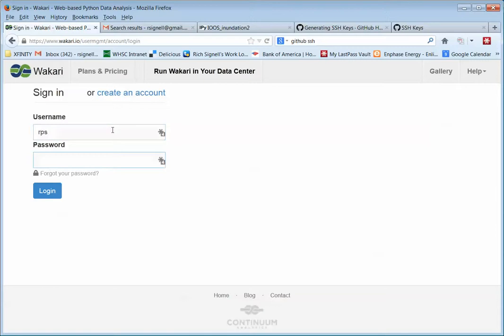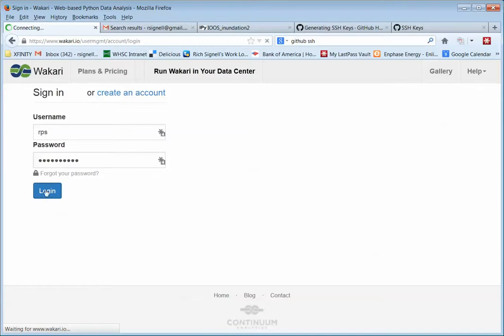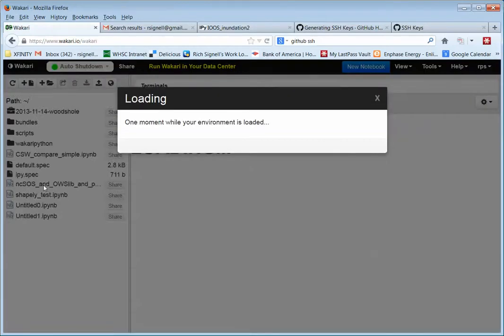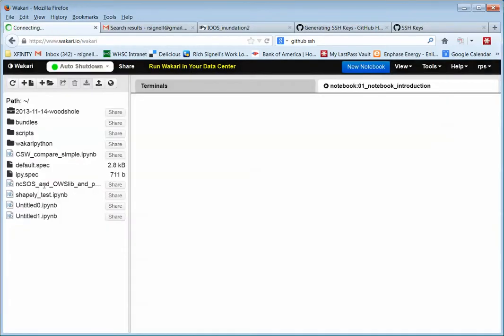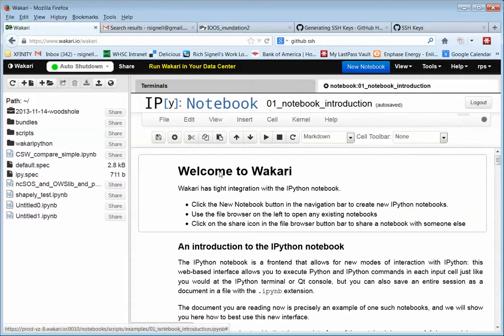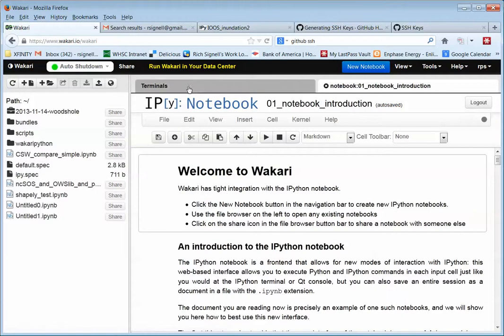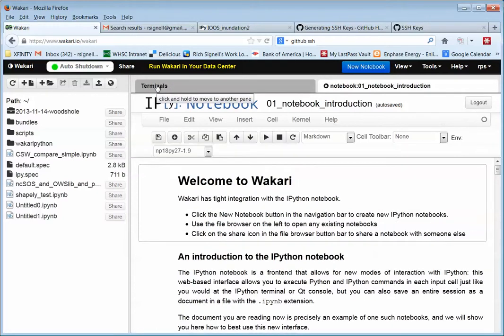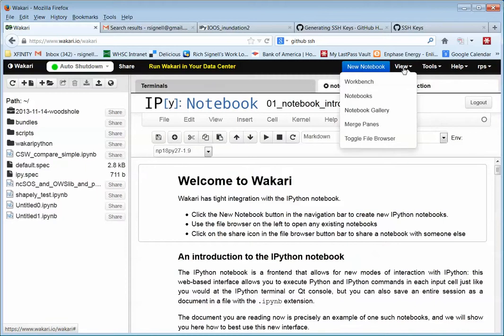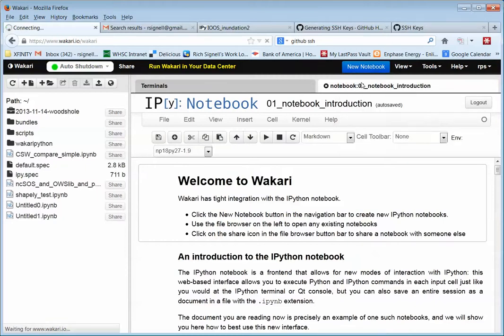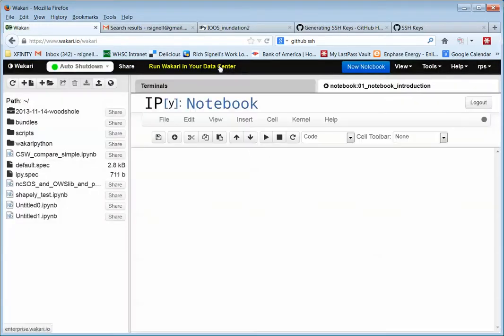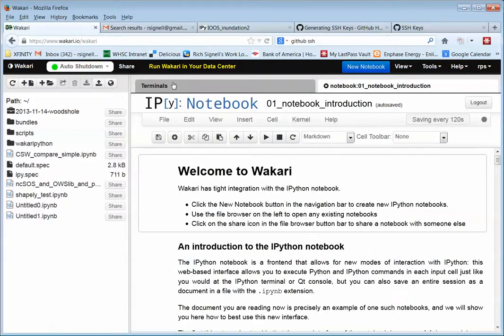This is a new account that I haven't set anything up in, just for demonstration. So I'm going to log in here, click the blue button. It comes up like this. And you're going to want this terminals tab. For some reason, if you don't see this terminals tab at any point during your Wakari session, you can go over here to view workbench. And if you do that, it'll kind of reload. And this terminals tab will pop back again.